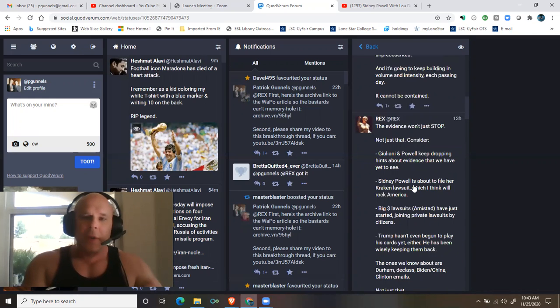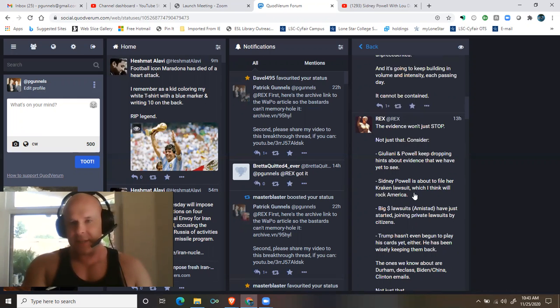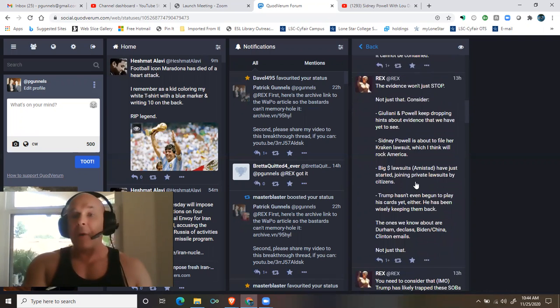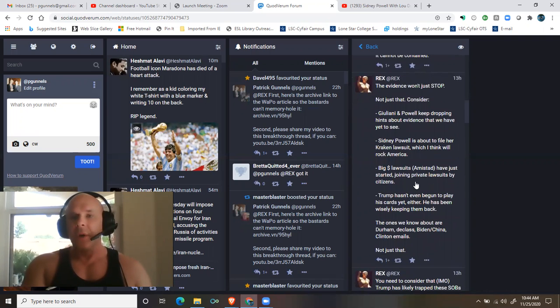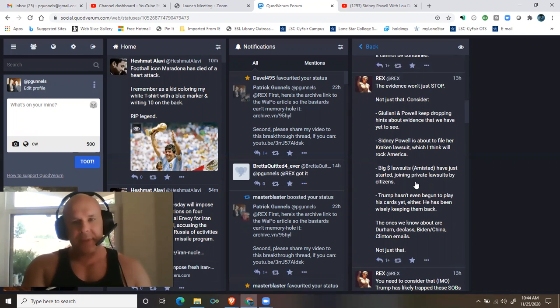Consider: Giuliani and Powell keep dropping hints about evidence that we have yet to see. Sidney Powell is about to file her Kraken lawsuit, which I think will rock America. Big money lawsuits, Amistad.